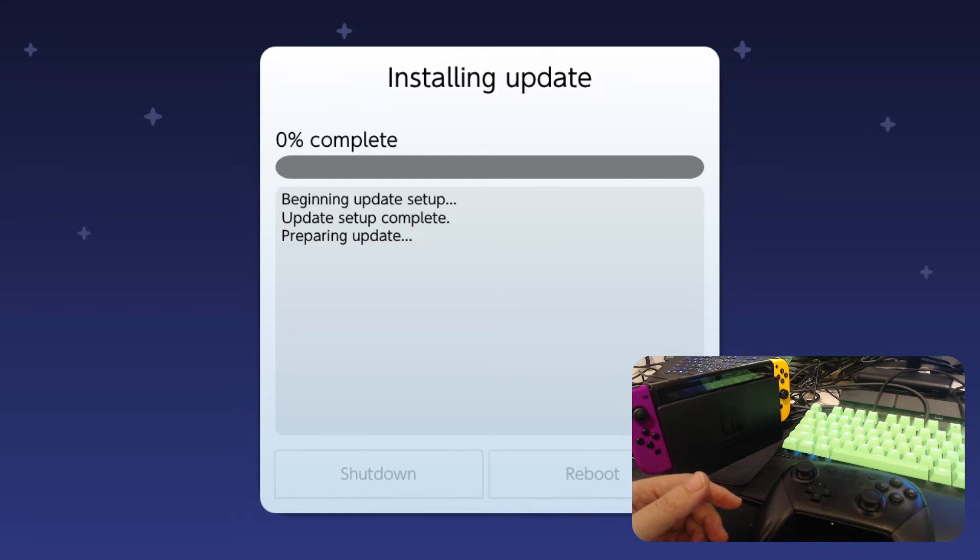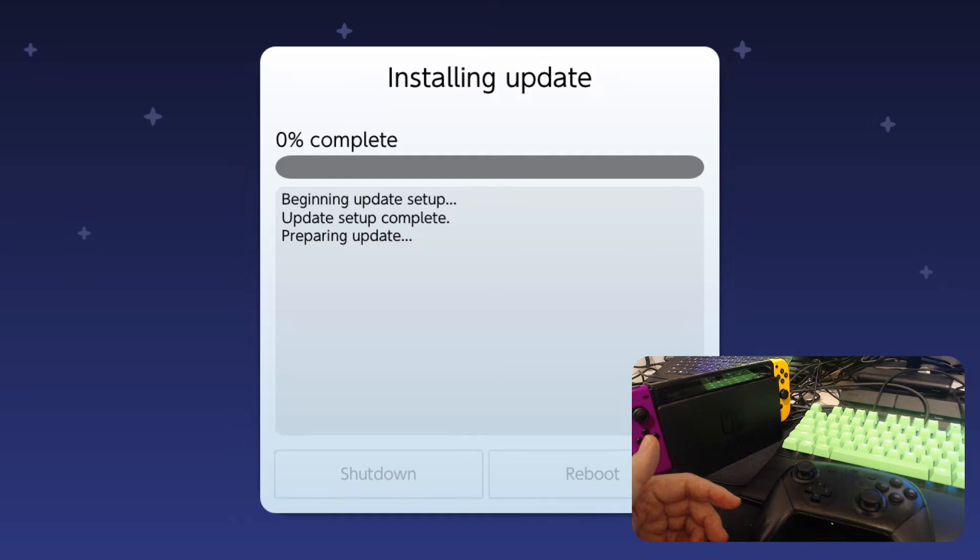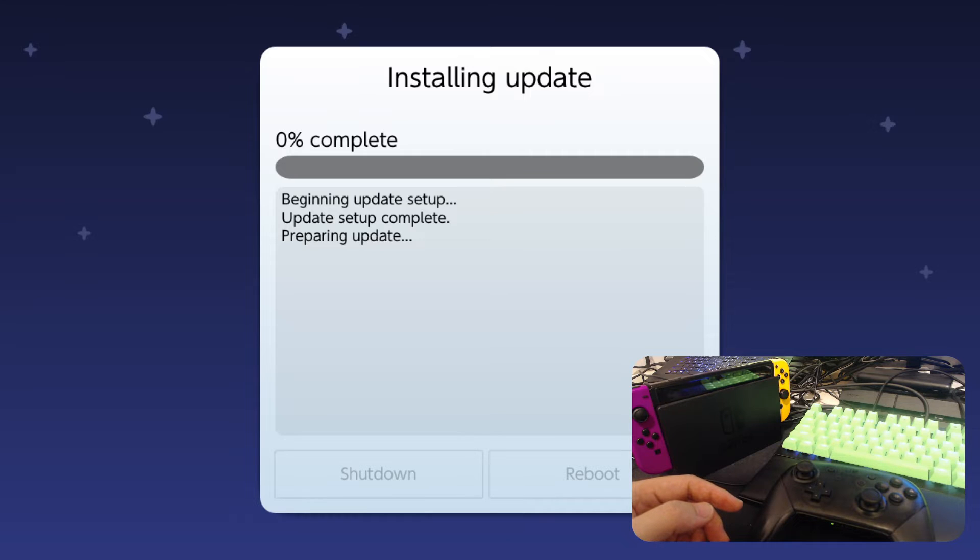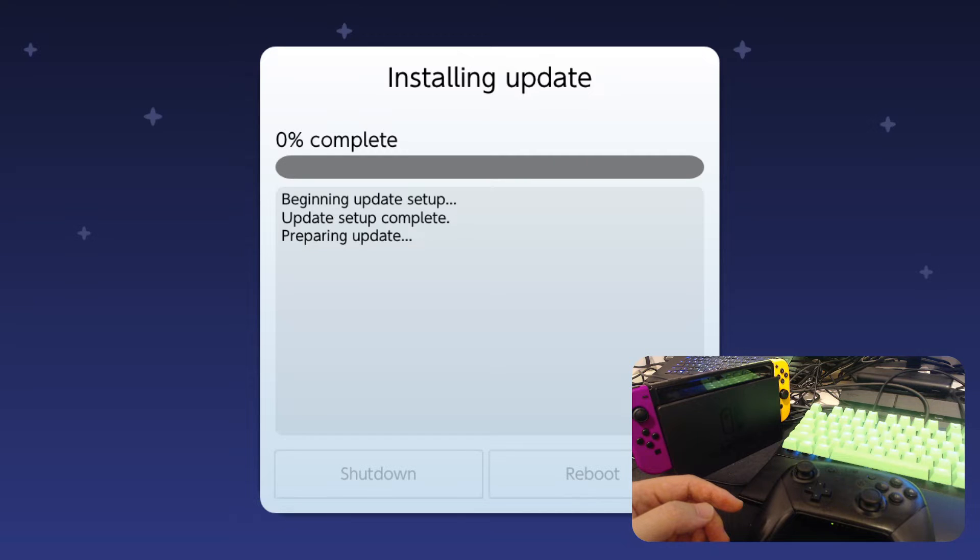So I don't really think you need to do this, because currently I don't think there's any games that require the latest firmware. But I'm just messing around and also showing you guys how I normally do it. So let's wait for it to update. It's going to take a bit.